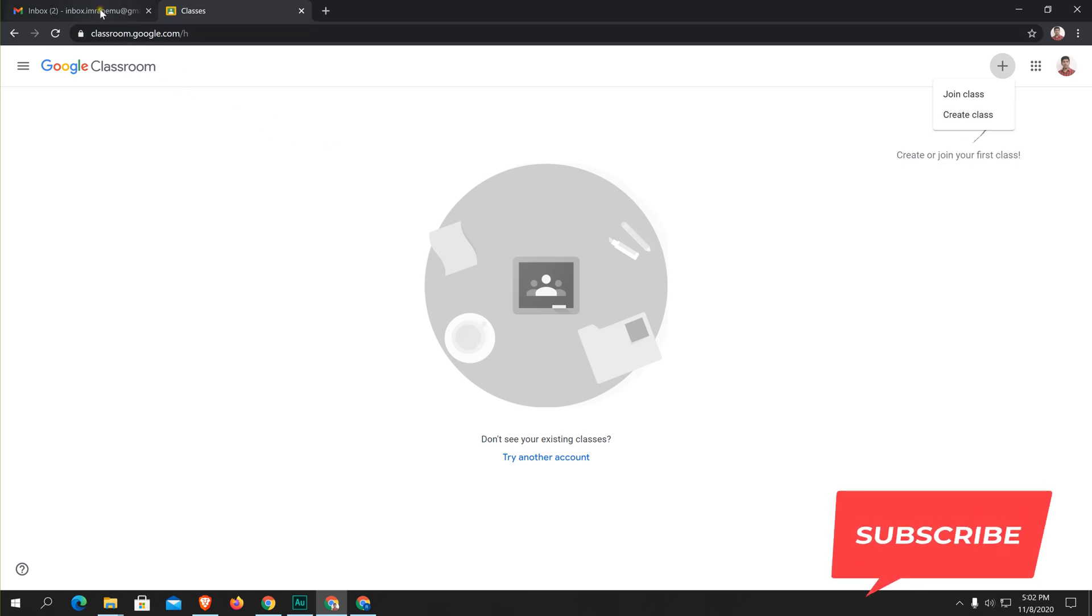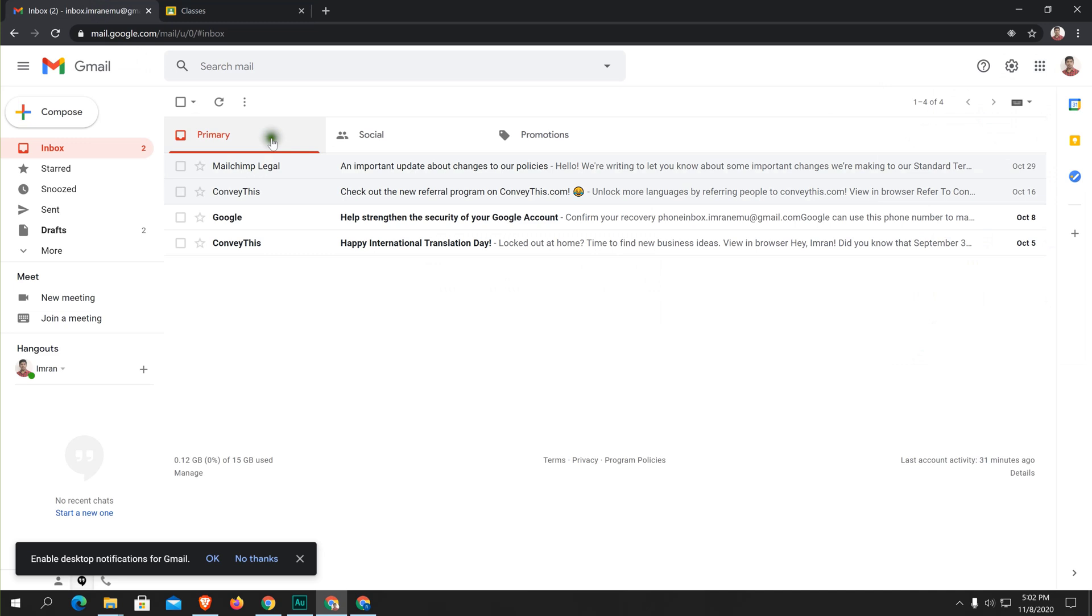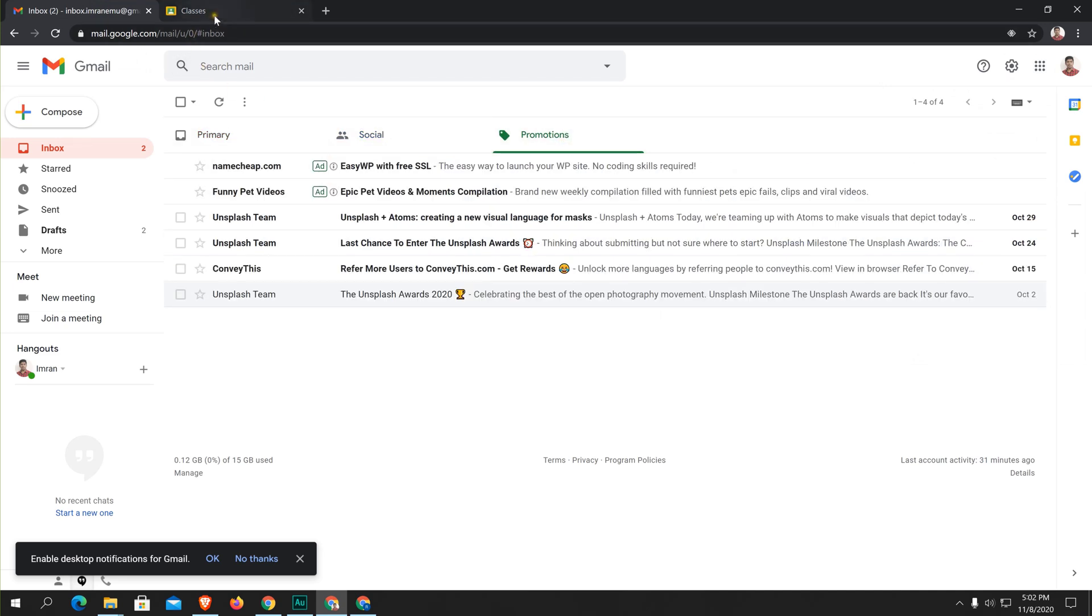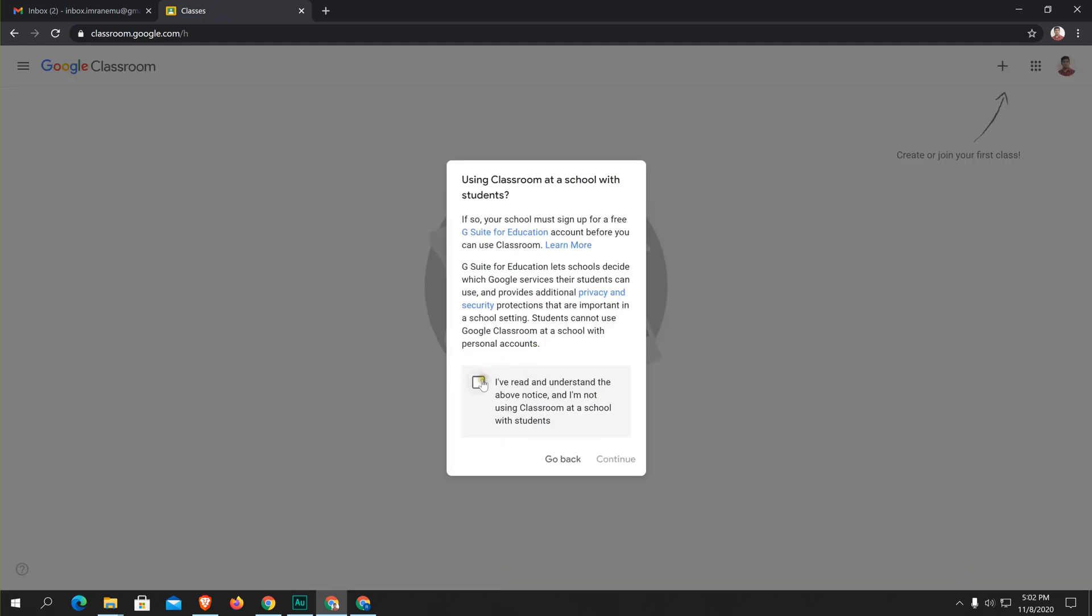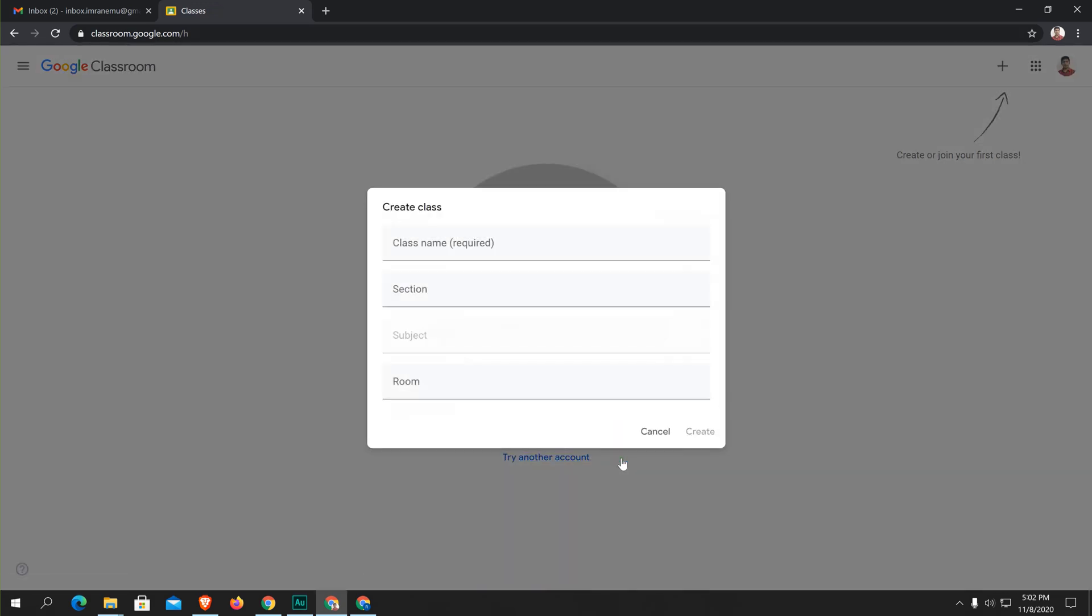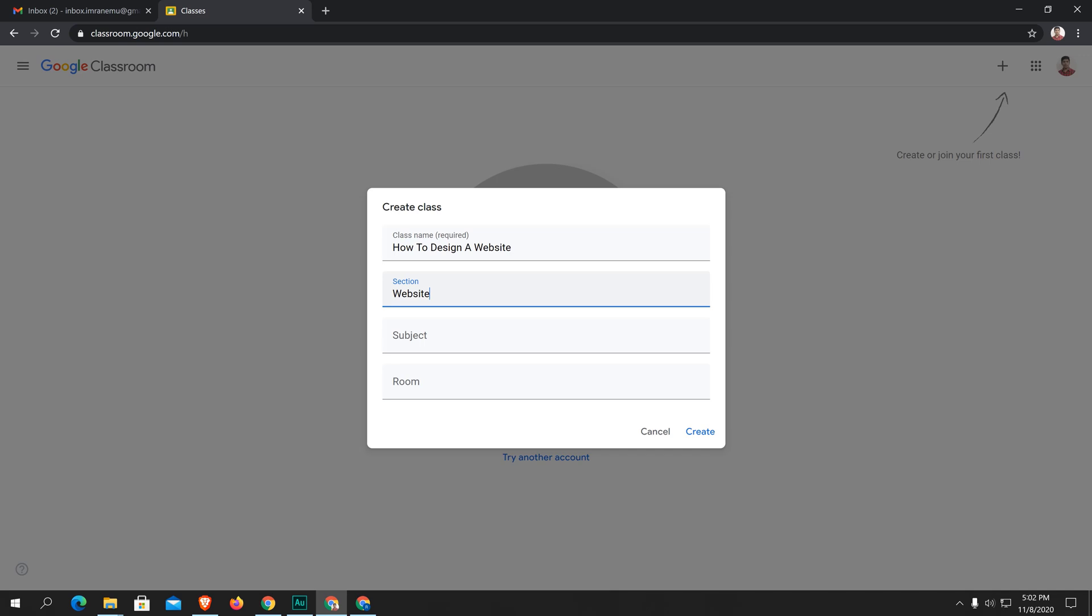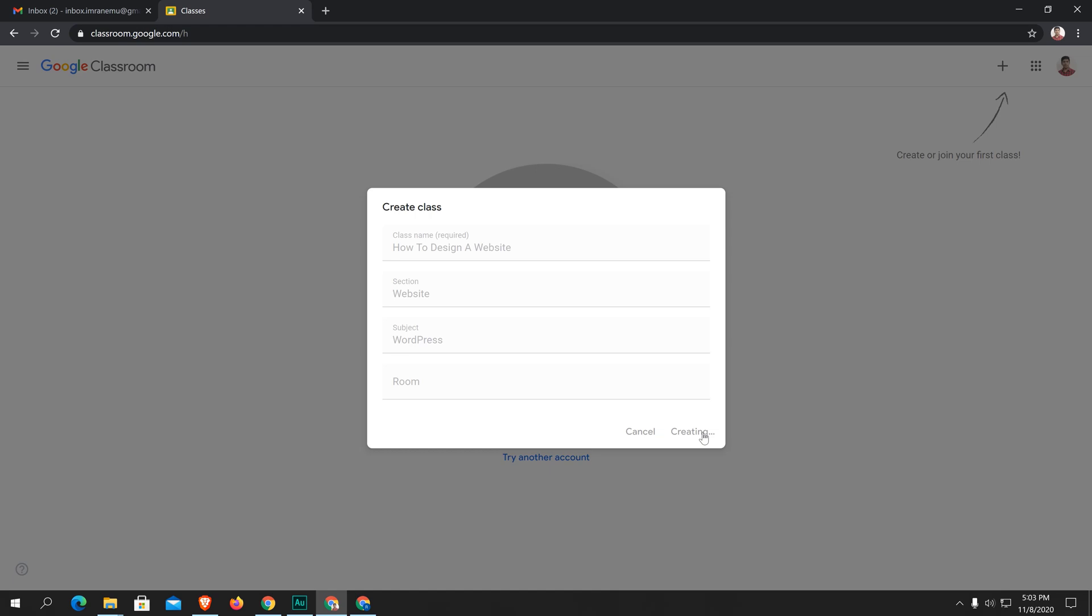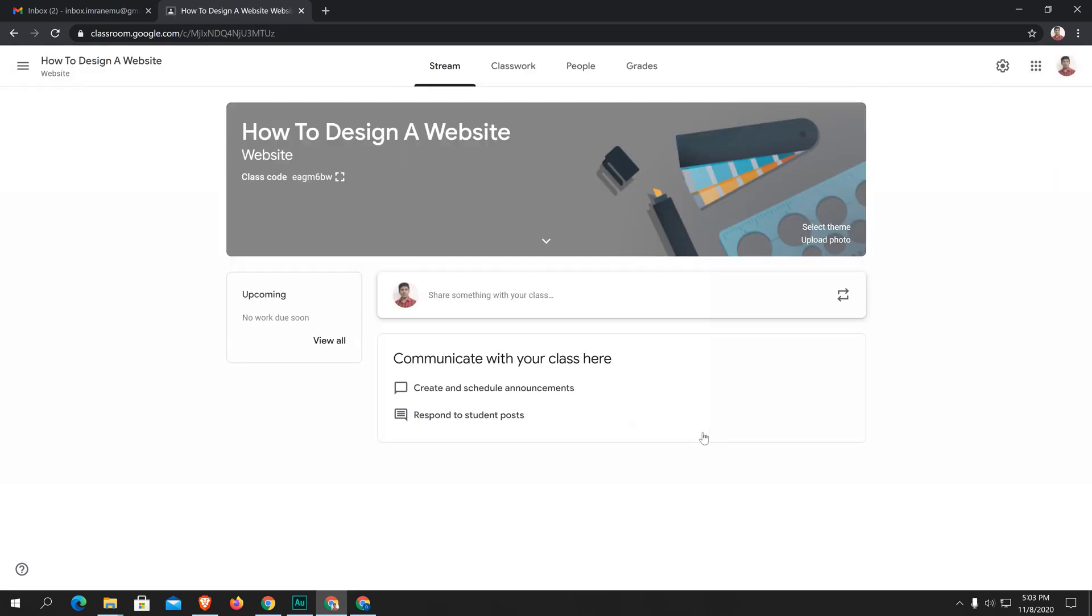Let me show you the email address. I'm going to click on this button, create a class. Just check this box and hit continue. Here you can see a class name. I'm going to create a class on how to design a website. The section will be, for example, website. And subject will be WordPress. Hit create. I just skipped this part. Hit create.